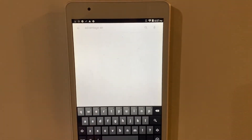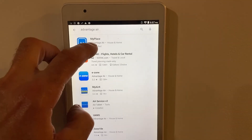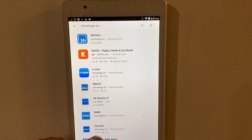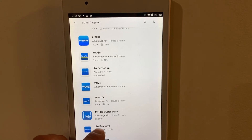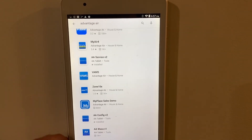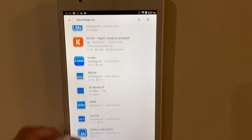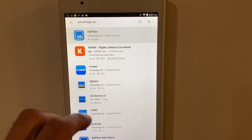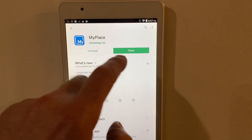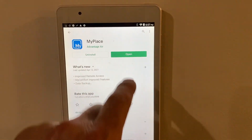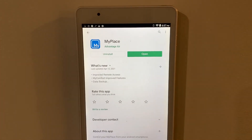Type in Avantage Air. Check all the apps installed in there to double check that nothing needs to be updated. I've already done all my updates on my screen. You just tap on it — if it needs to be updated, you'll see it will say the word 'update'. You just tap on update and then it'll do the update.